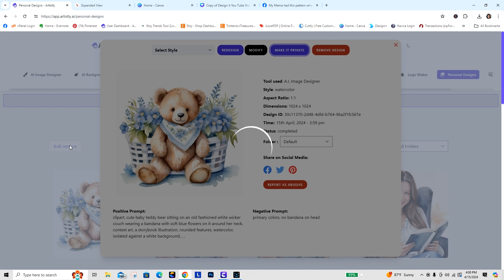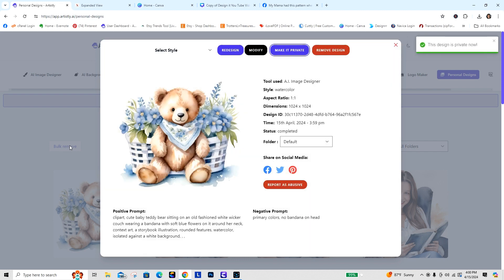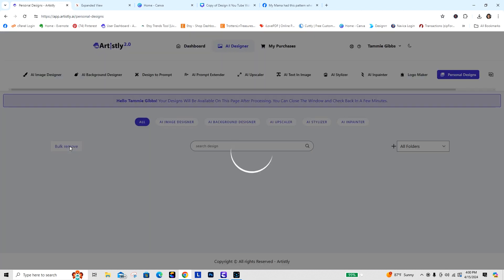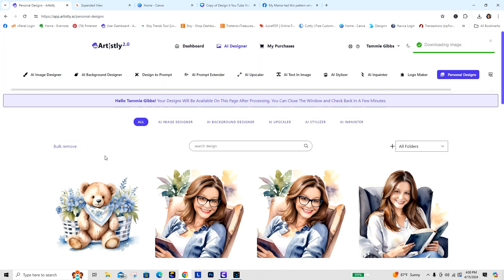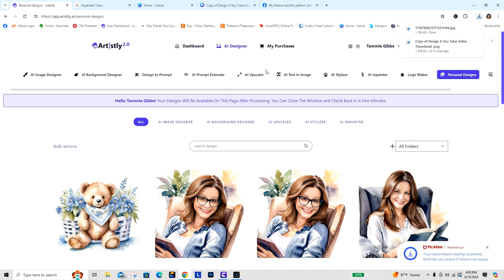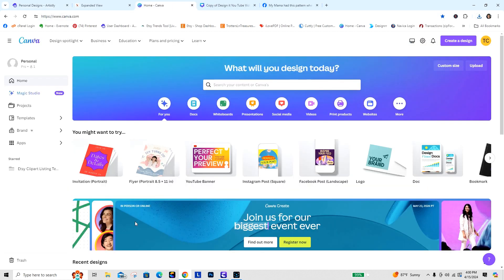I'm going to make it private first, because I do that with all my clip art so that it doesn't go into the community feed. Then I'm going to download it to my computer and go over to Canva.